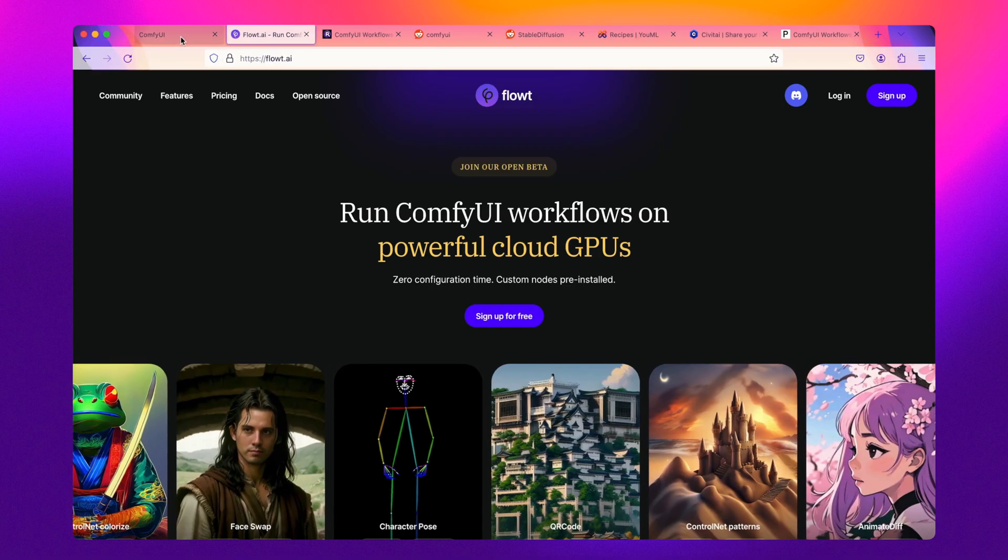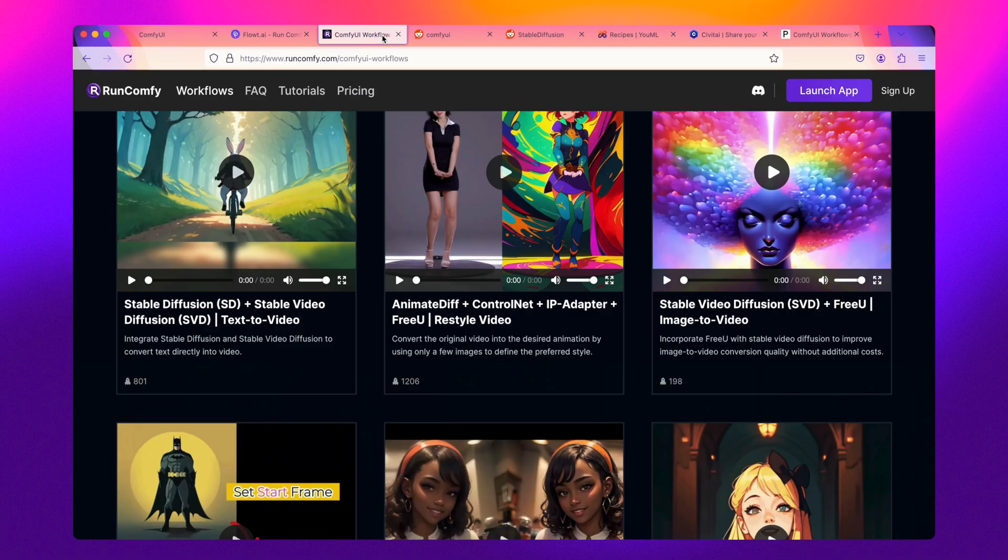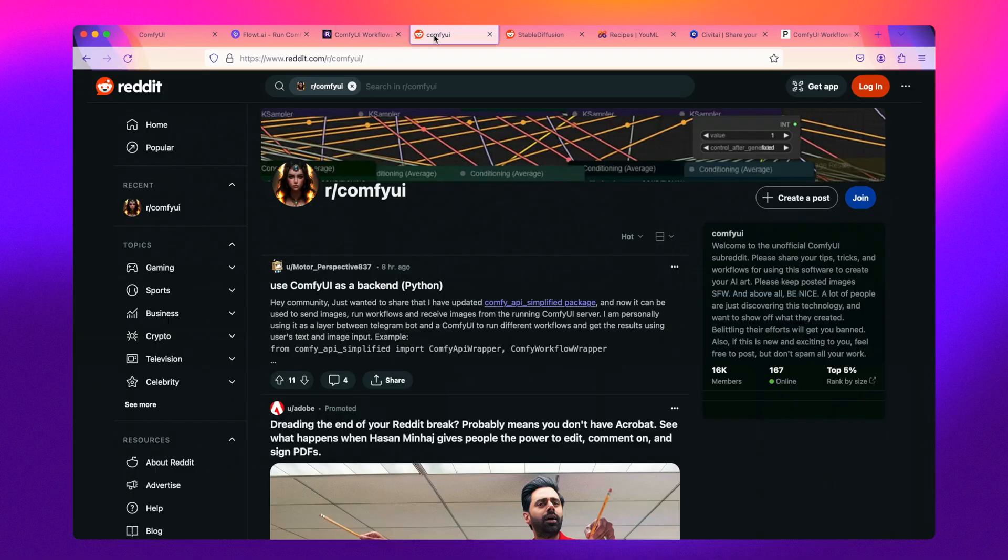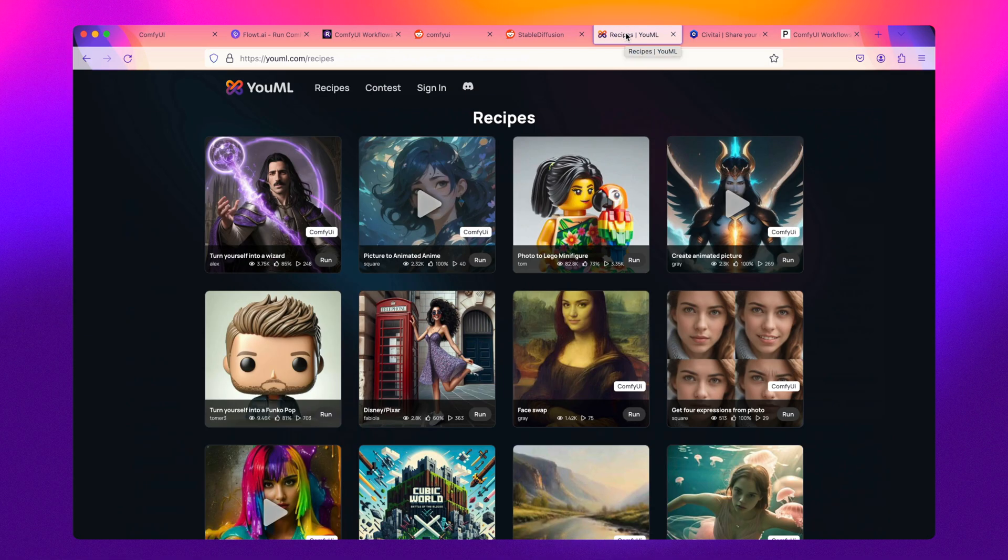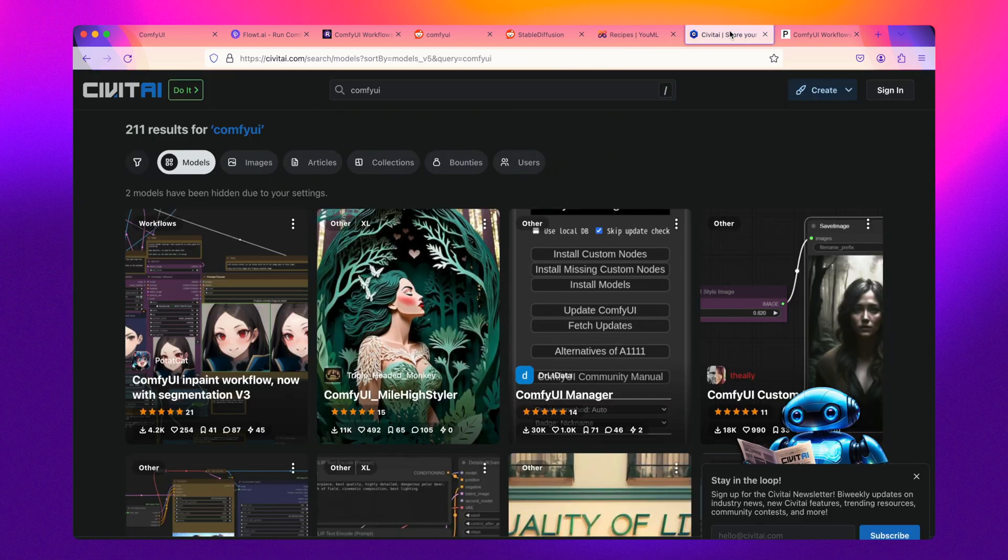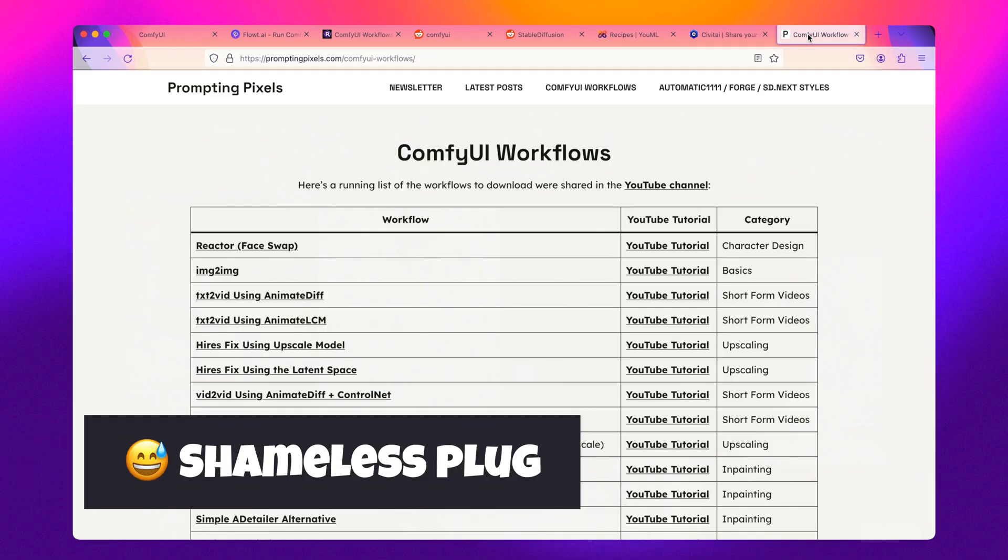In addition to these two sites, there are a bunch of other places to find workflows I have linked for you in the description. This includes places like FlowT.ai, various subreddits, Discord channels, Civitai, and even over on the PromptingPixels website.